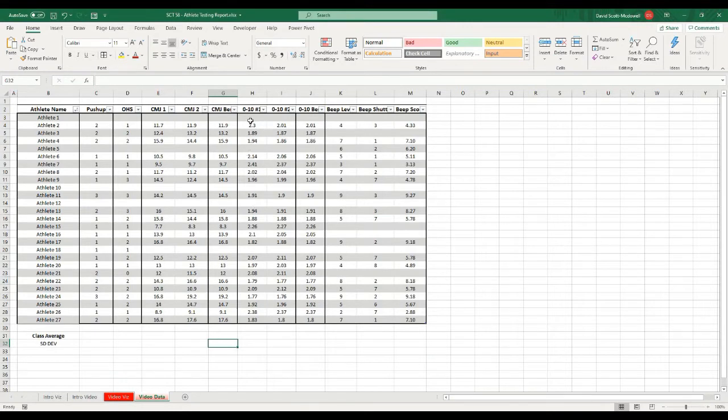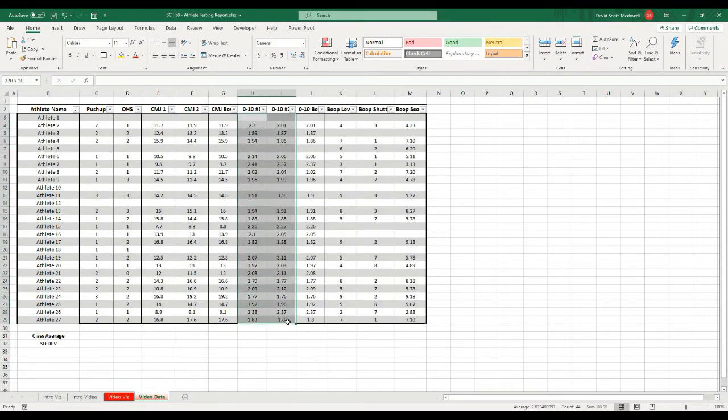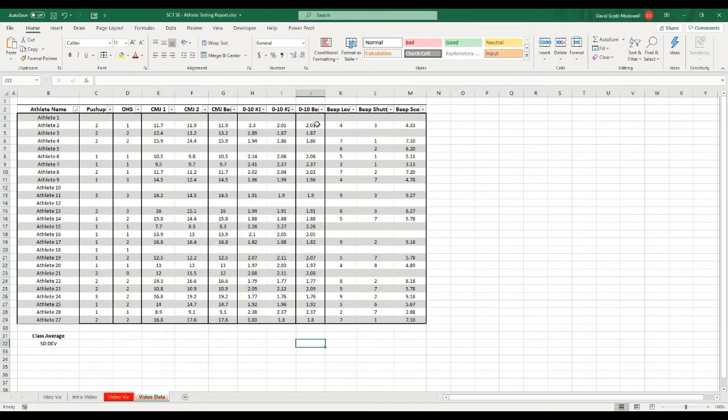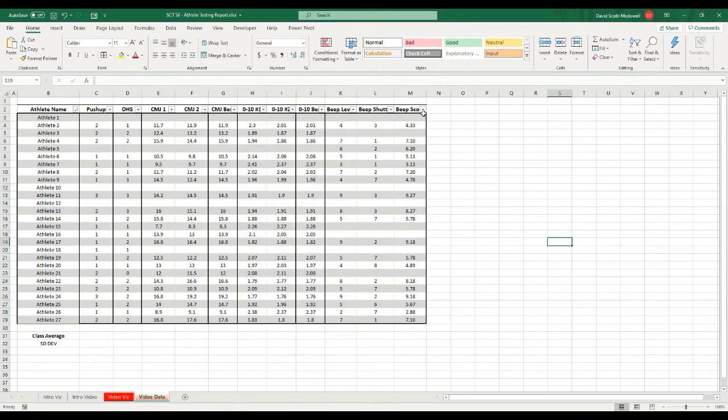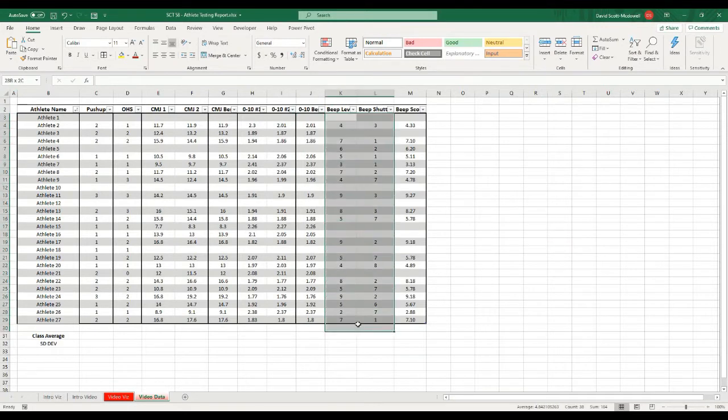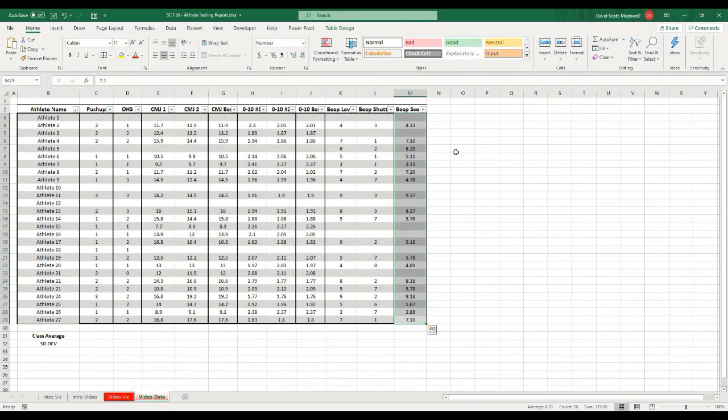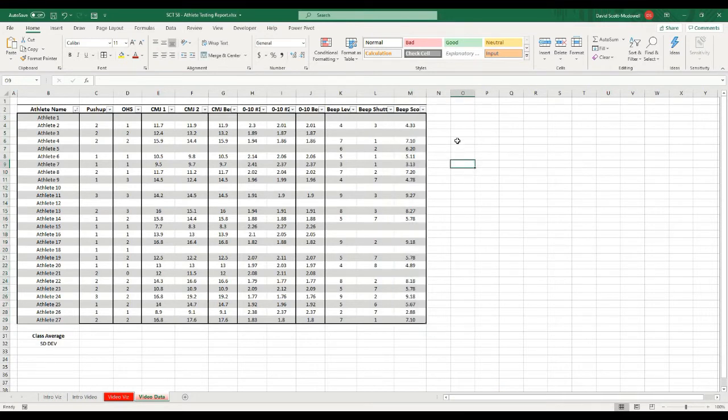Then we did a 10 meter sprint, so these values are in seconds, and we've already pulled out what the best 10 meter is. And then they performed a beep test, so these are the beep test scores, and we've converted that to an actual score value.